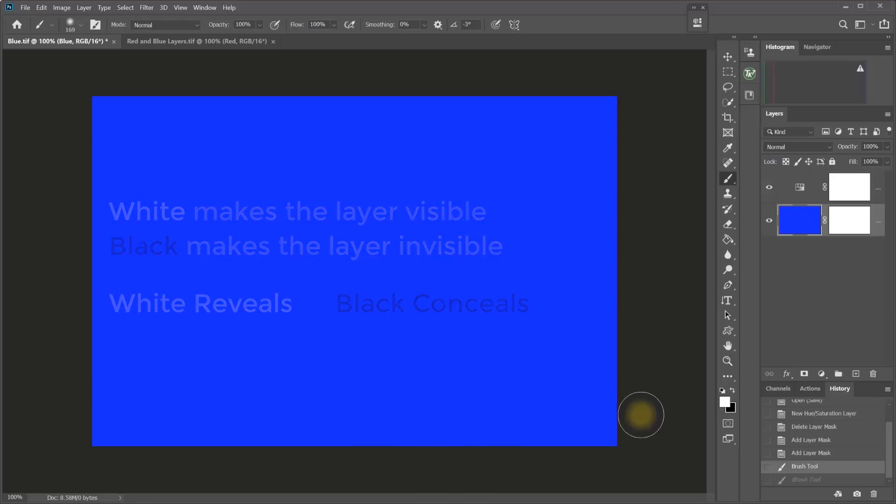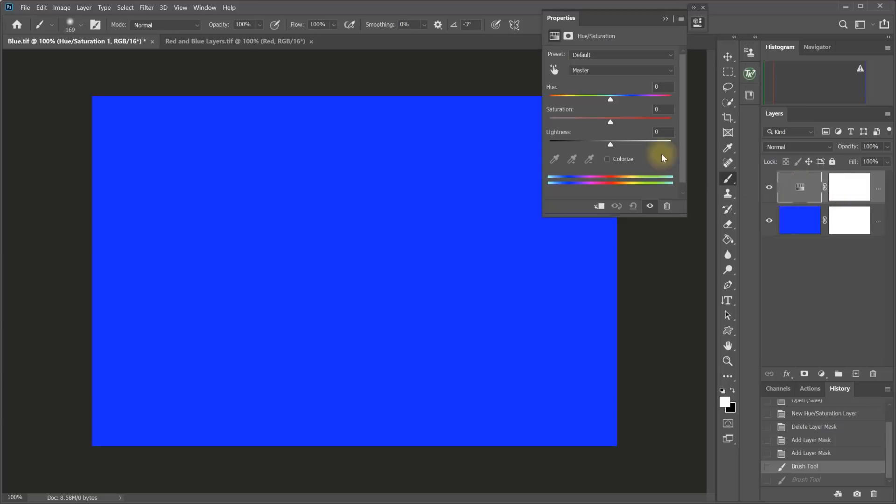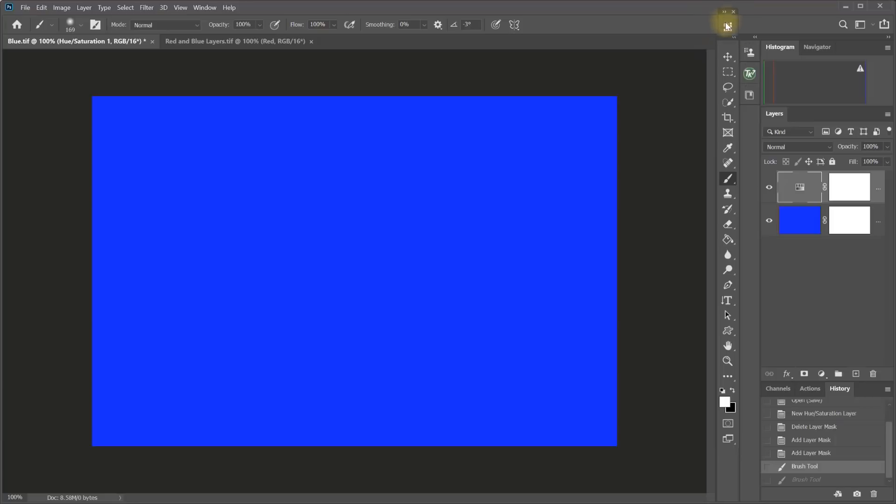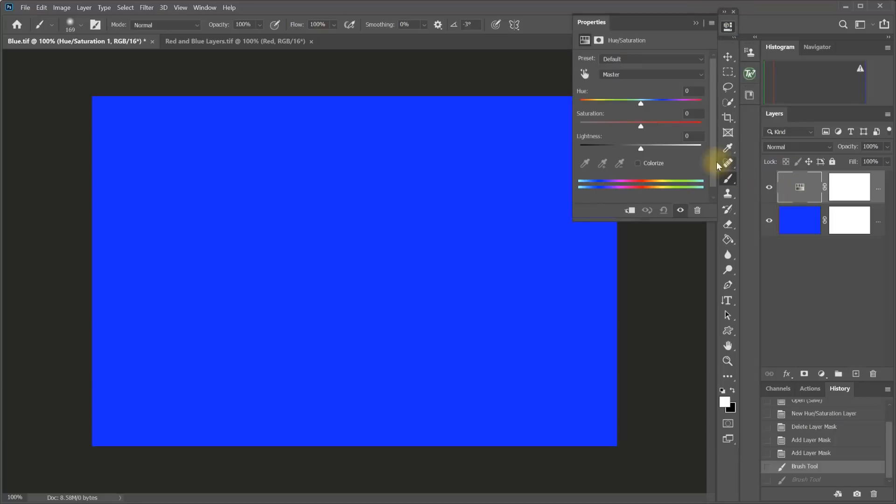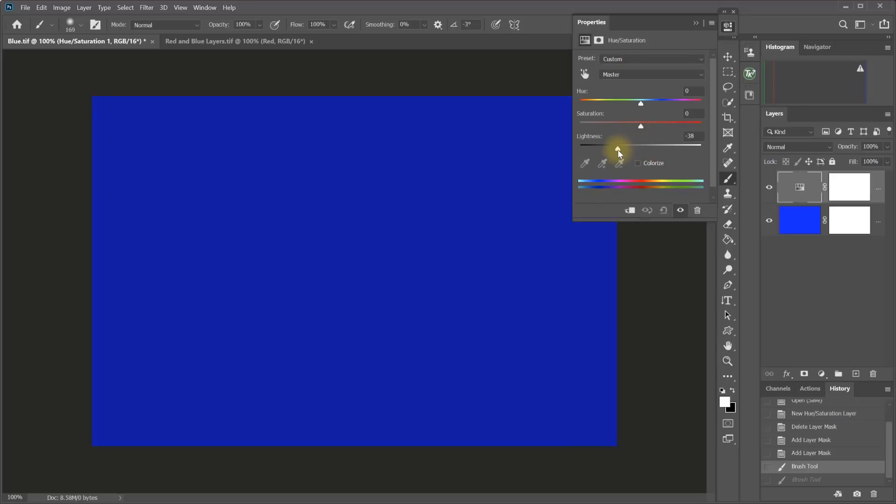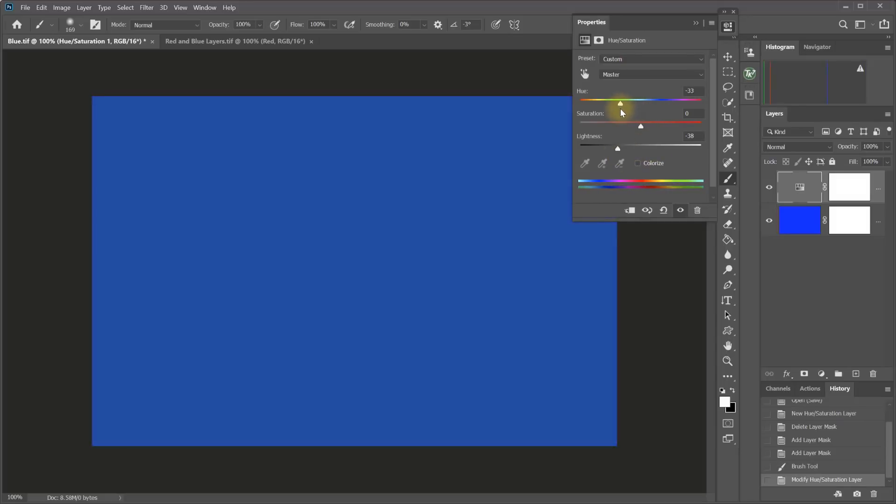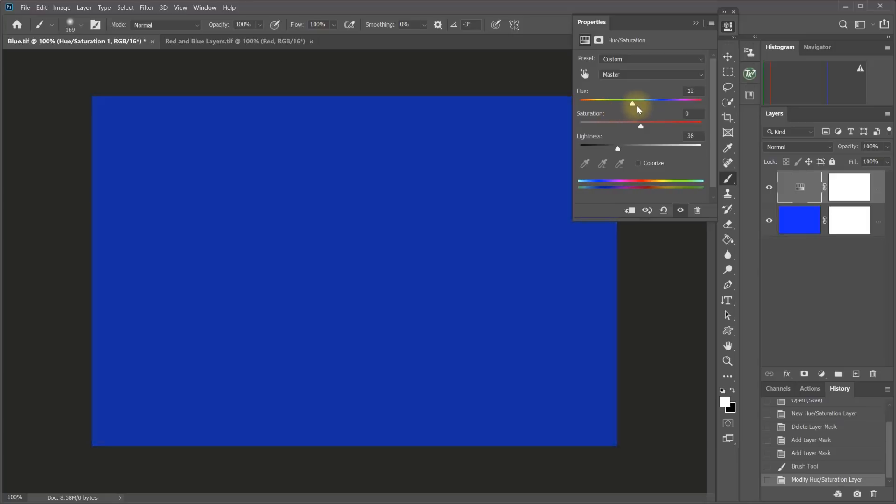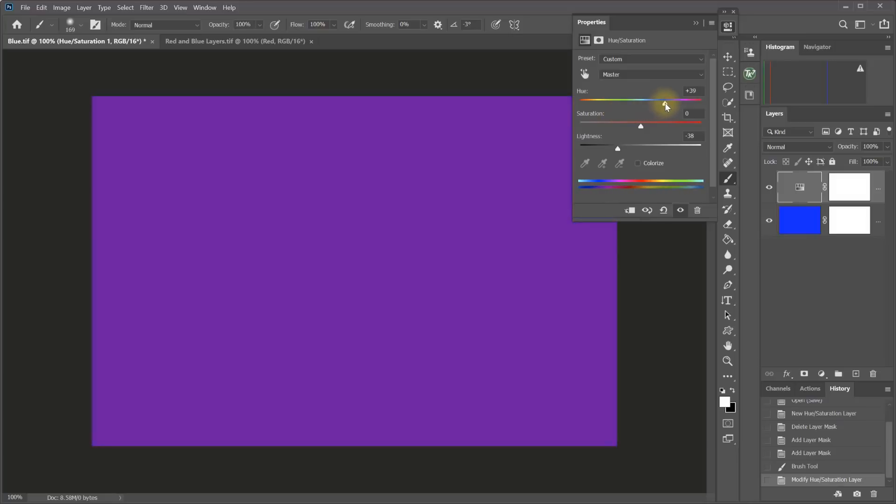For example, on this adjustment layer, currently I haven't made any adjustment. So I haven't moved any of the sliders at this point. But if I did make an adjustment, for example to the lightness, so let's darken this, and maybe to the hue. I can actually change the hue of that color with the hue slider. Maybe something like that.